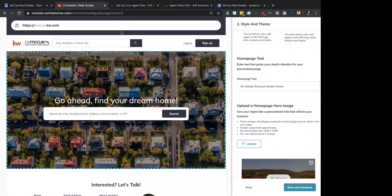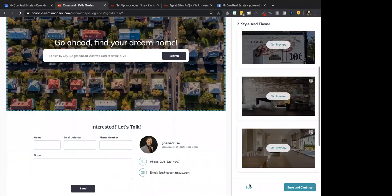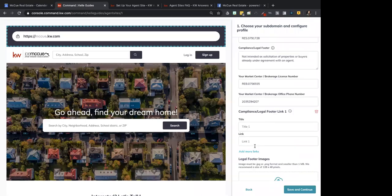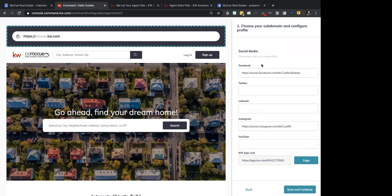Jim asks how do you get to the area to fill in the Facebook link. That is in the first section where you enter your subdomain. If you click on your marketing profile information and scroll down, it is at the bottom of that. We're a couple steps in — if you're not to this point yet, I will show you at the end of class, or if someone wants to direct message him in chat to catch him up.